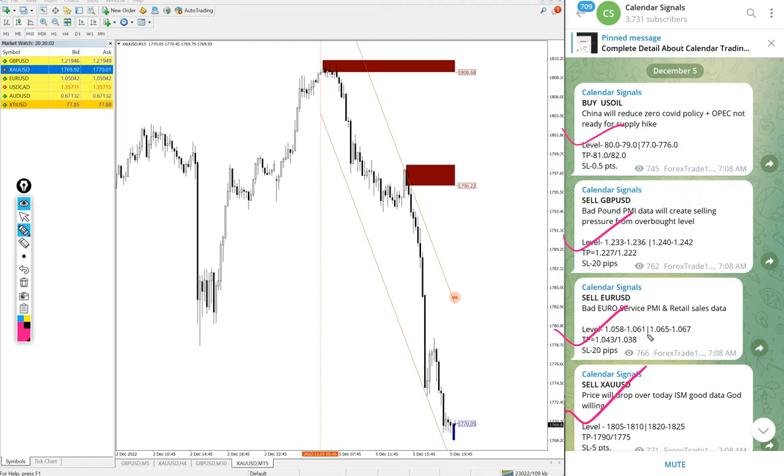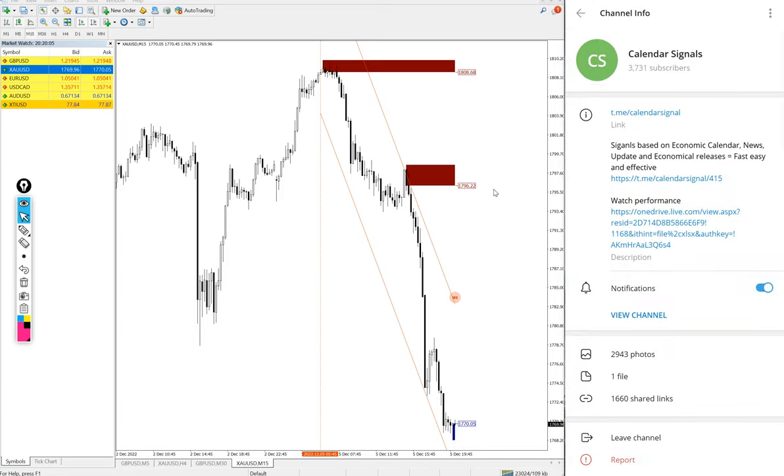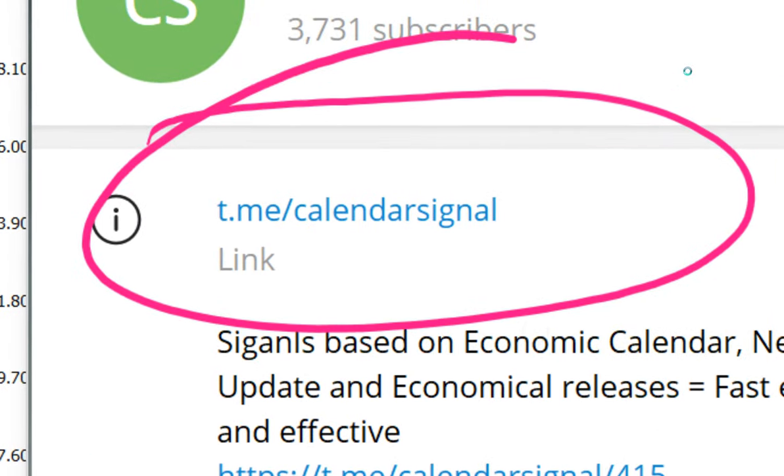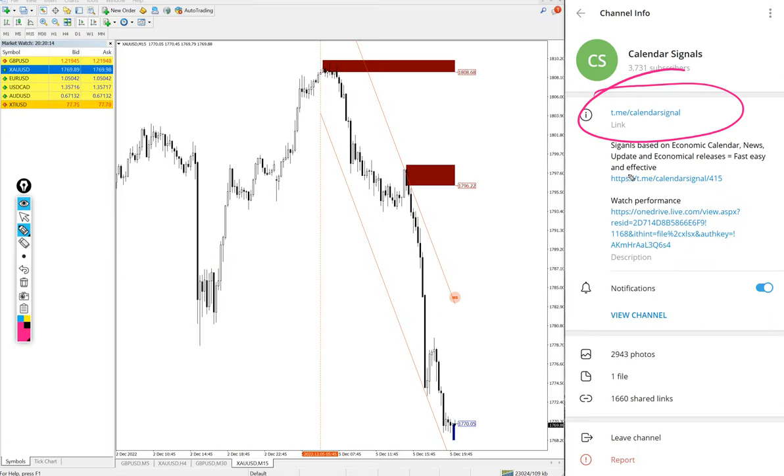These four signals we gave and all these signals posted on this channel. This is our free channel link t.me/calendarsignal. This is our free channel link and this is where we are giving daily free signals.